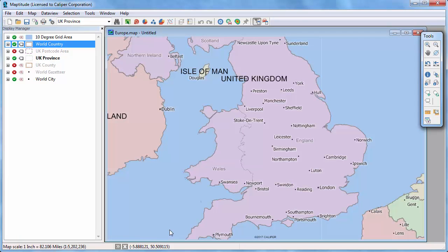MapTune updates the labels on the map. Notice that the Ireland label is partially cropped. Labels on areas are automatically placed at the center of an area, so only part of this label is visible at the default location.